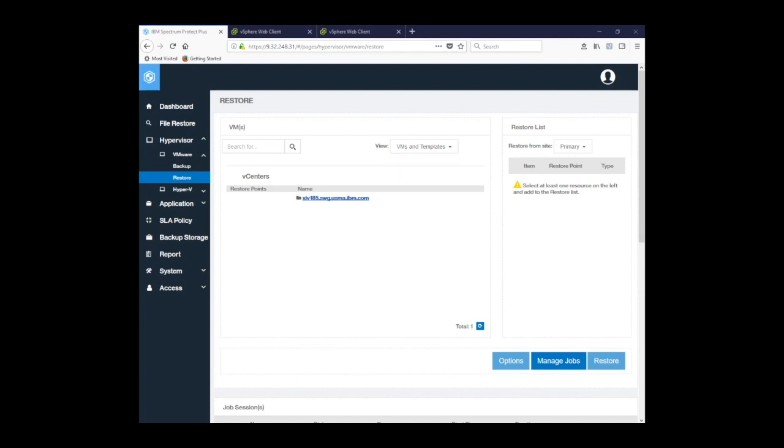We also have a pull-down for restore from site. Let me explain that. Here you see we have primary, remote, and secondary.